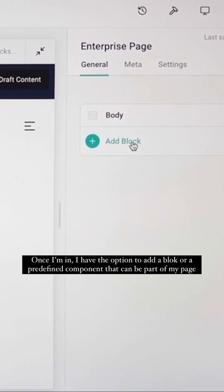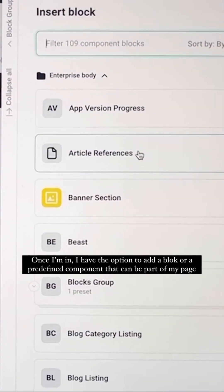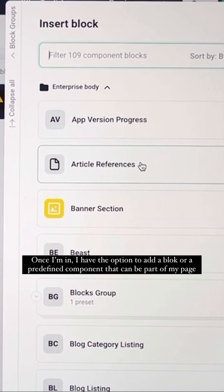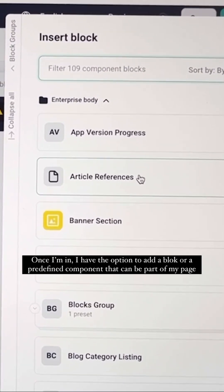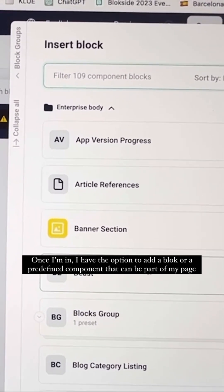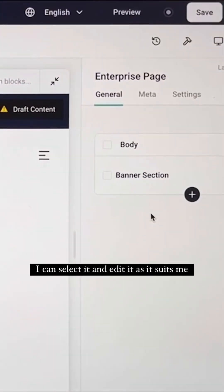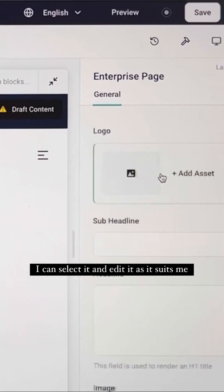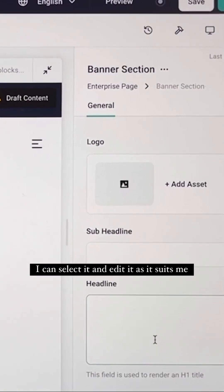Once I'm in, I have the option to add a block or a predefined component that can be part of my page. I can select it and edit it as it suits me.